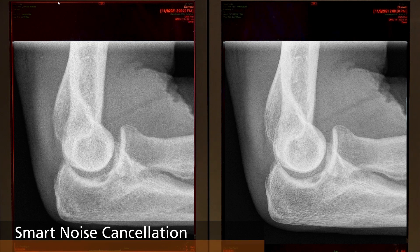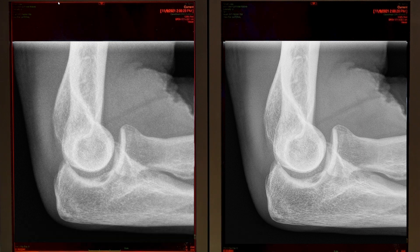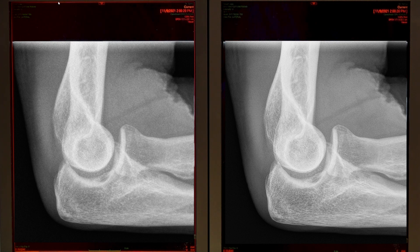Smart noise cancellation is our newest advanced imaging capability. It uses AI deep-learning technology to separate the noise from the signal, then subtracts the noise from the image. On the left is an image with default processing, and on the right is the image with smart noise cancellation applied. Some benefits include improved anatomical clarity, preservation of fine detail, and better contrast to noise ratio for images acquired in a broader range of exposures. It also enables customers to lower radiation dose without a loss of image quality when compared to our standard image processing.